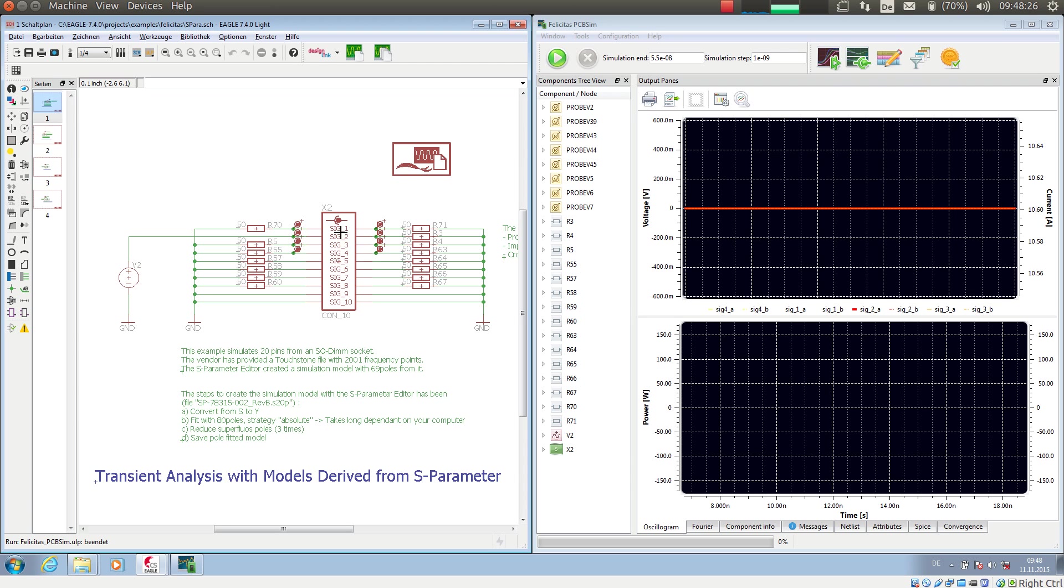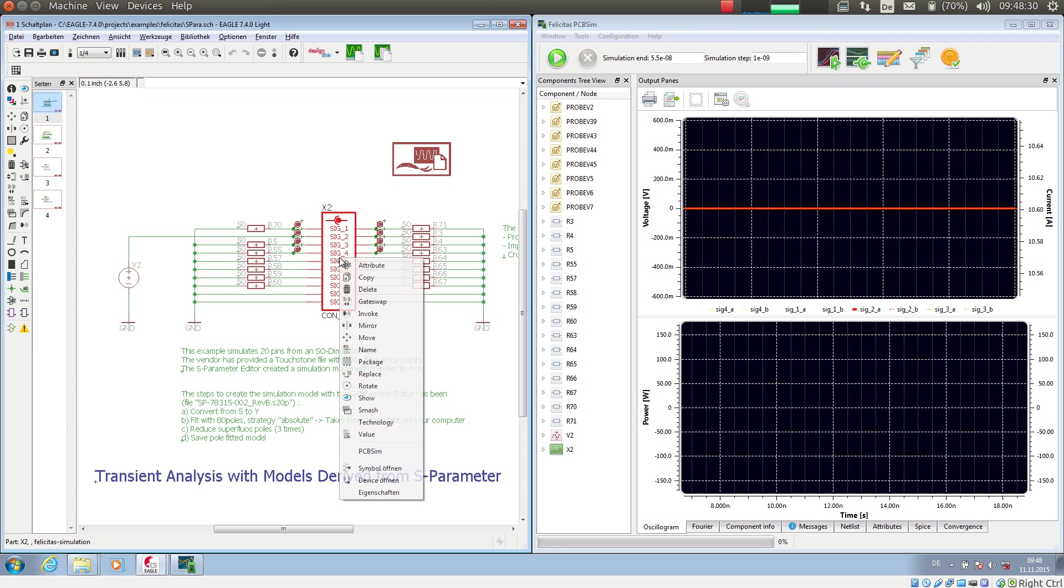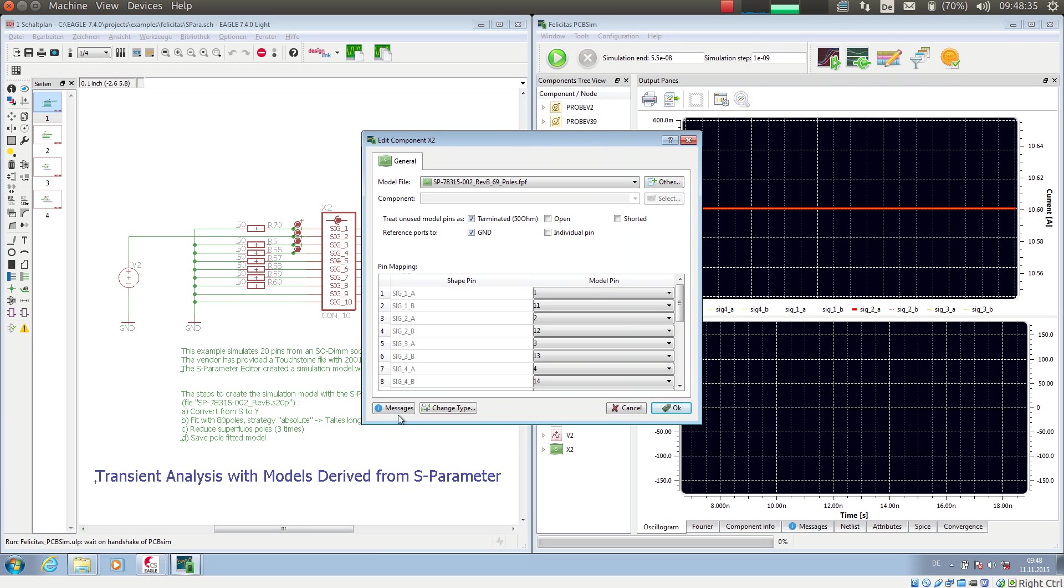To simulate with the S-Parameter model, I as always select the context menu entry PCB sim. And here I have selected as model file a pole fitted model. This is a model file which was created by the S-Parameter editor from the original touchstone file.